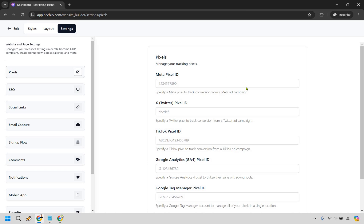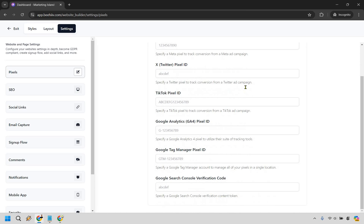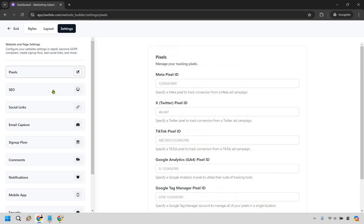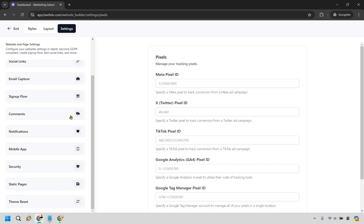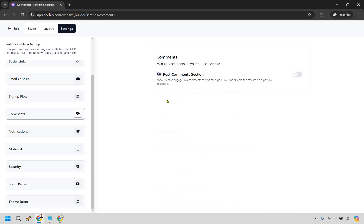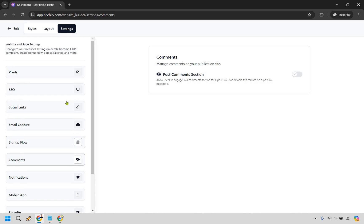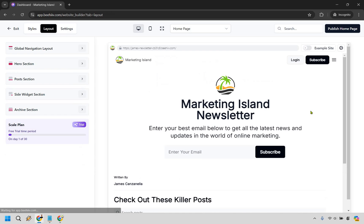There are going to be some other settings in case you want to utilize that. For example we have analytics pixel here, there's going to be some SEO stuff. A lot of this is self-explanatory, even like with comments. So if you put this here you can put a comment section on here if you want to utilize that. That's going to be up to you. Like I said you could do that, probably you could even do polls maybe for each specific newsletter.